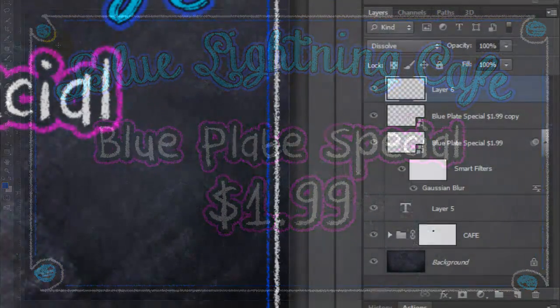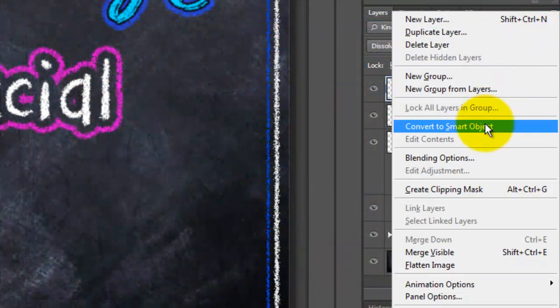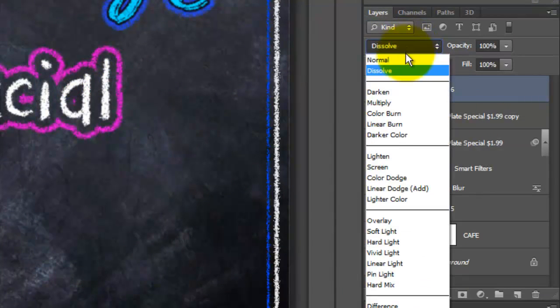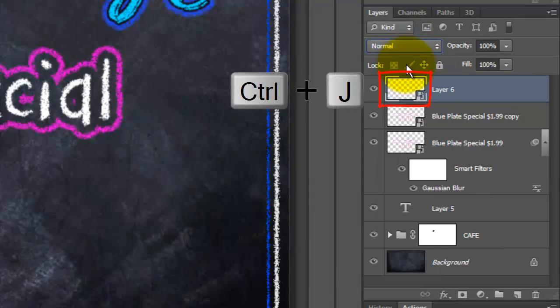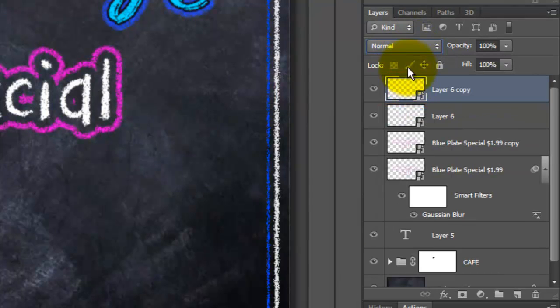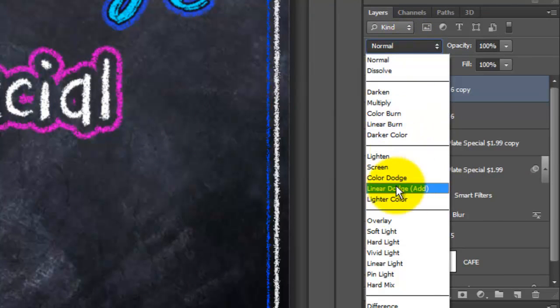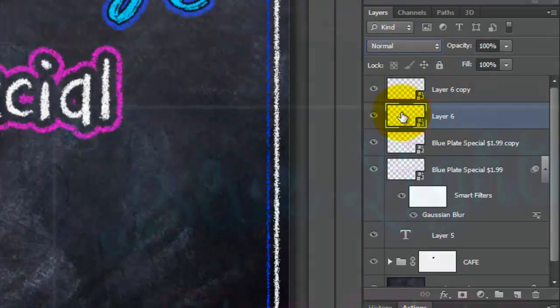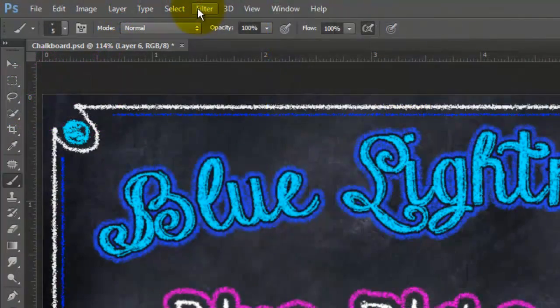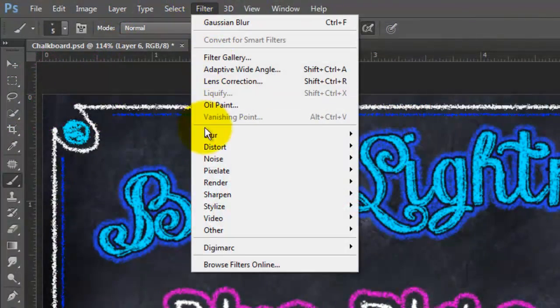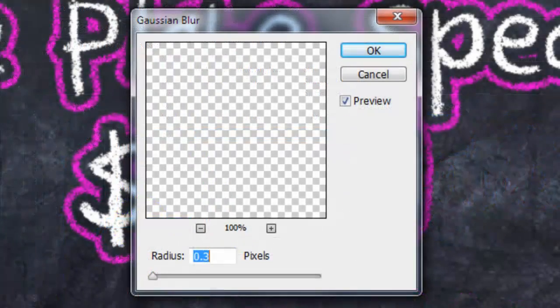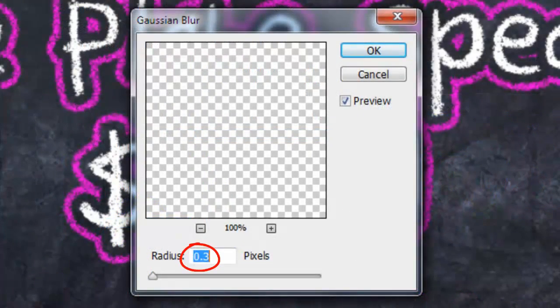Convert your border to a Smart Object and change the Blend Mode to Normal. Make a copy and change its Blend Mode to Soft Light. Click on the original and go to Filter, Blur and Gaussian Blur and blur it .3 pixels.